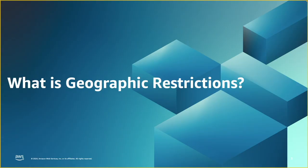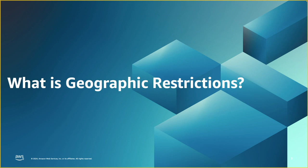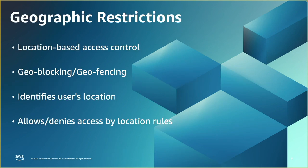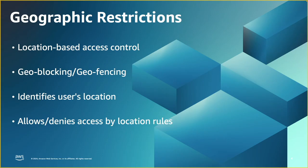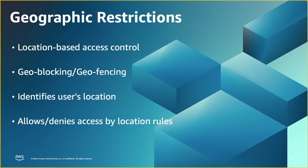So geographic restrictions is providing a service to specific users based on their locations. You can think of geo-blocking in terms of school districts. If you live within a certain community, you can send your children to a particular school and have access to that district resources. So it is granting or denying access to digital resources, services, or applications based on the user's geographic location. It is the practice of geo-blocking or geo-fencing.